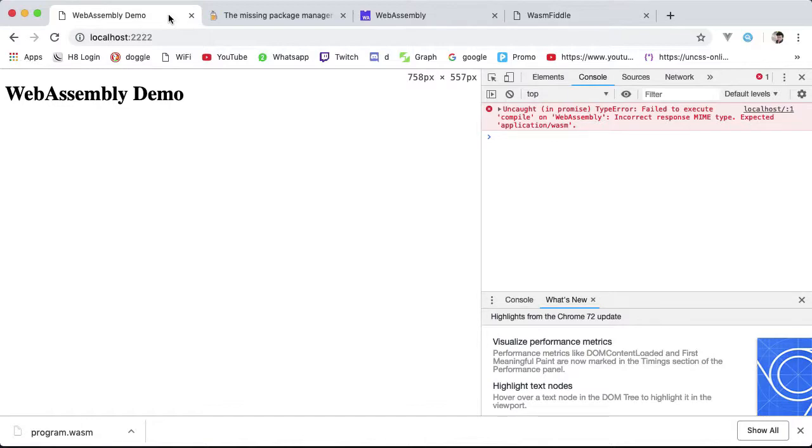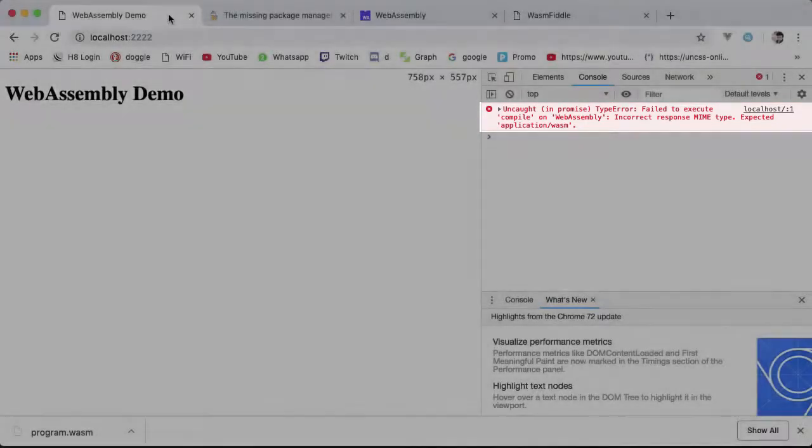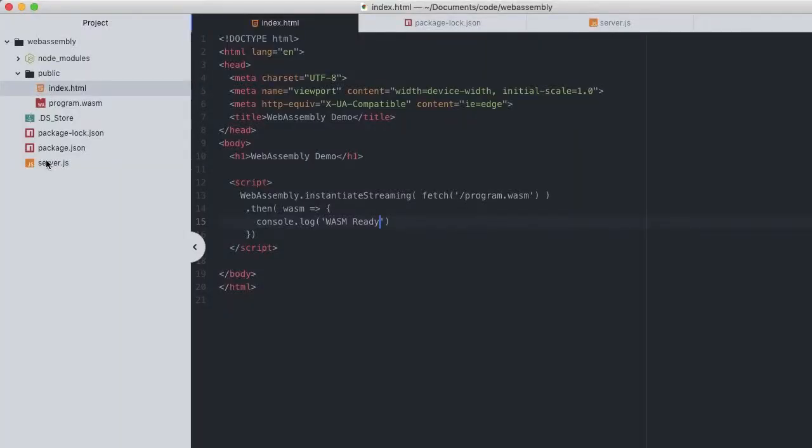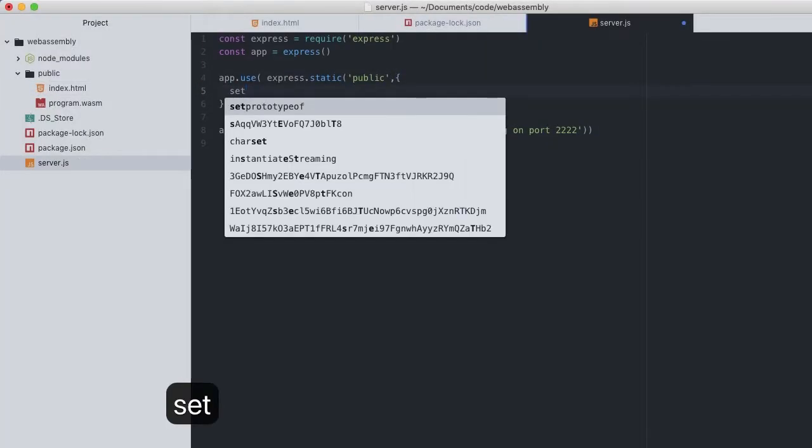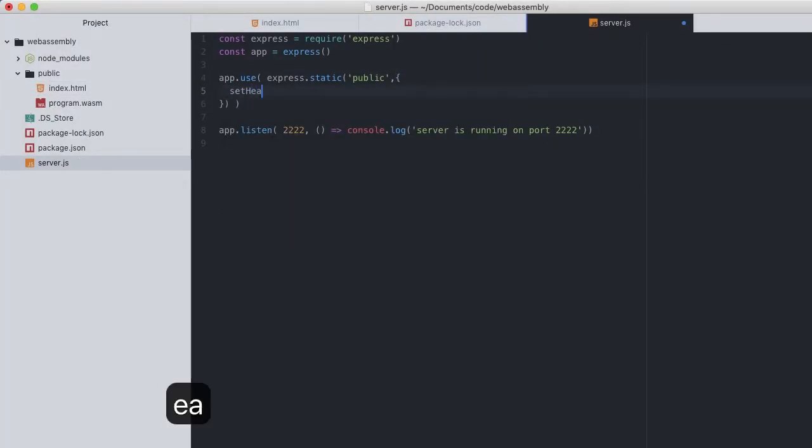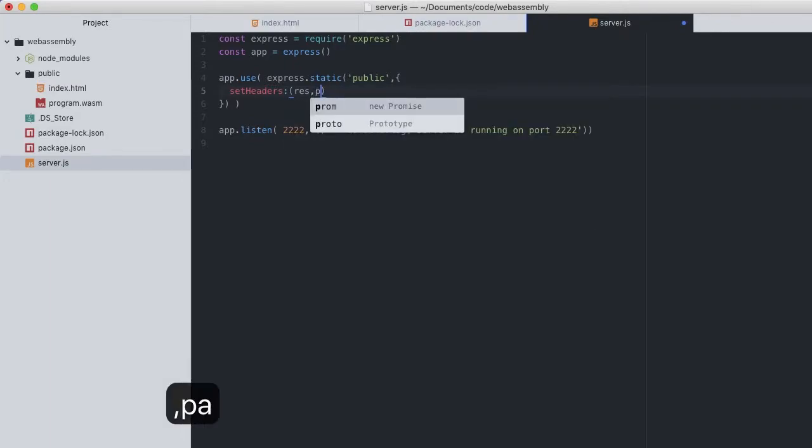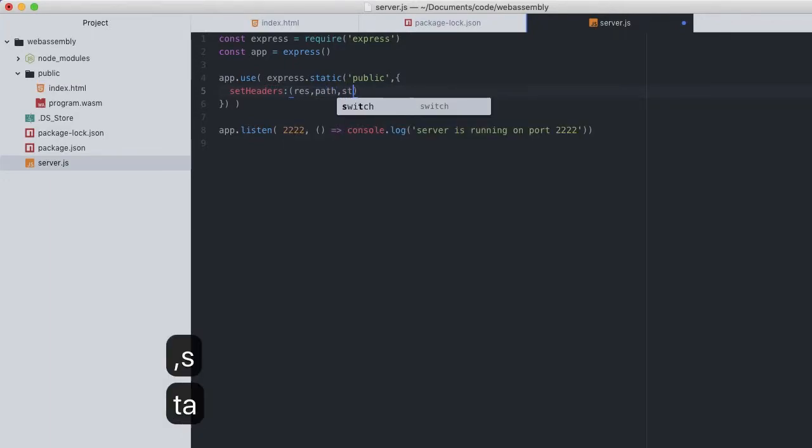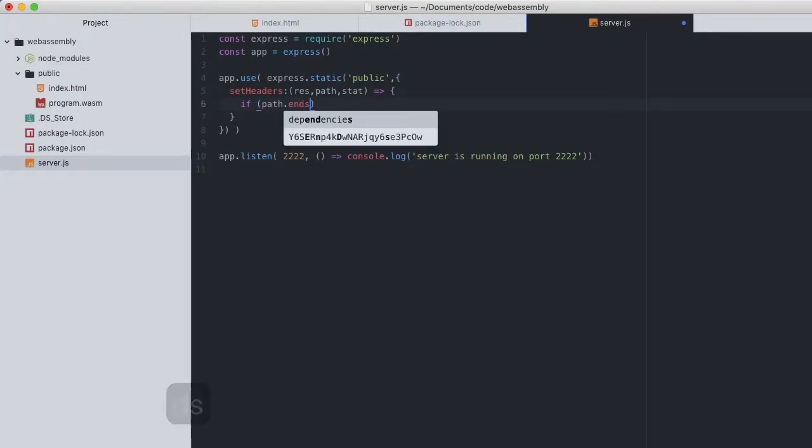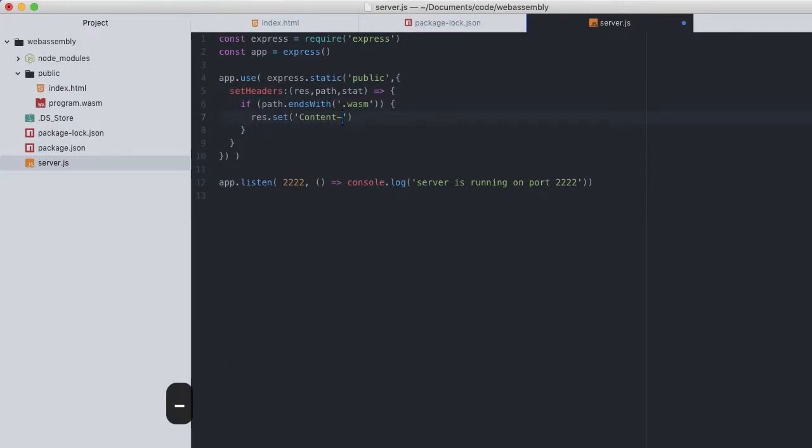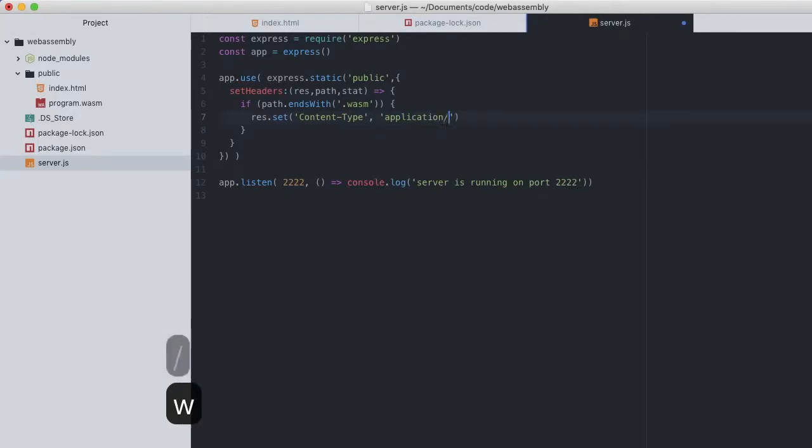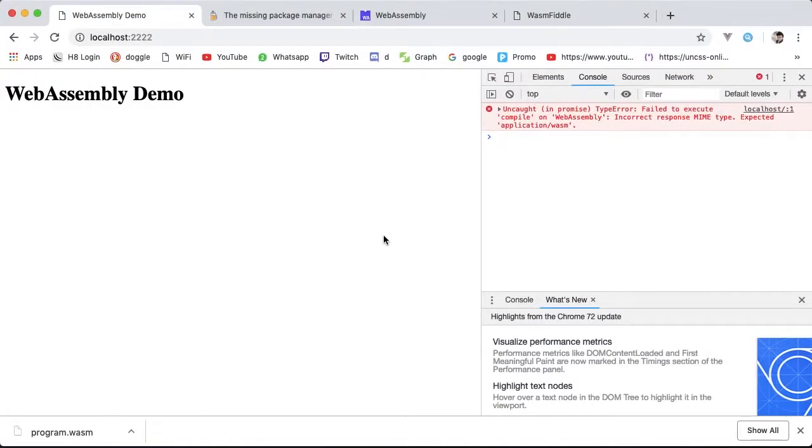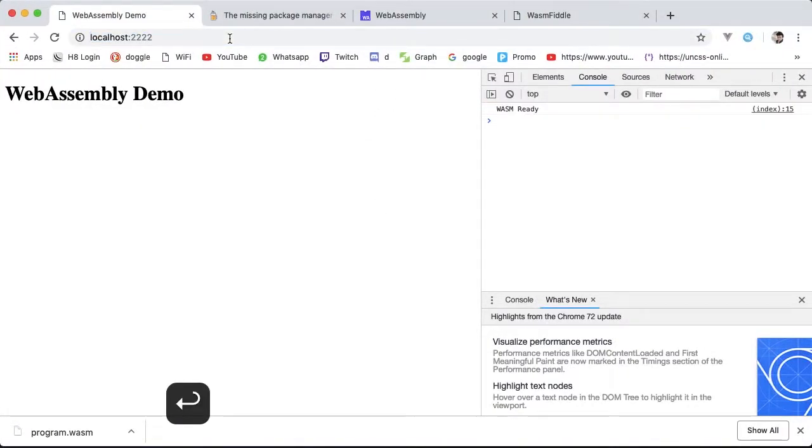Again, if you're not getting this error, you likely have a newer version of Express and won't need to do these changes, but it's still important to be aware of this requirement. Back to the server, all we need to add is an options object to the static call with setHeaders. The parameter is a function with arguments response and path. All we're going to do in this function is check and update the content-type header of WASM for paths ending with .wasm. Now restart the server, go back to the browser, and you're not getting that error.